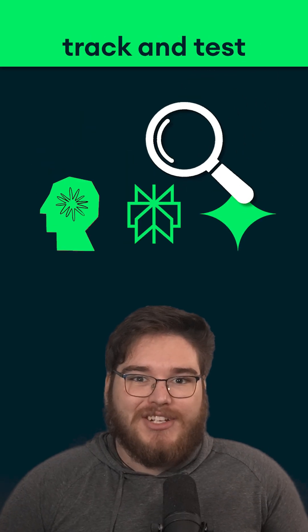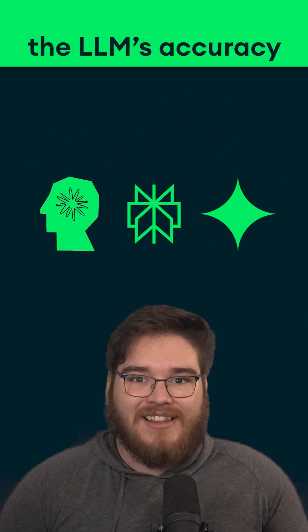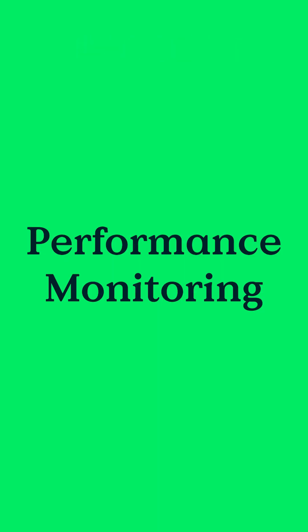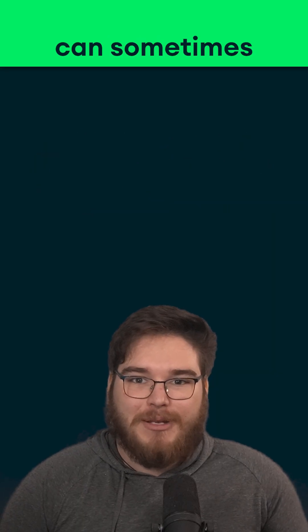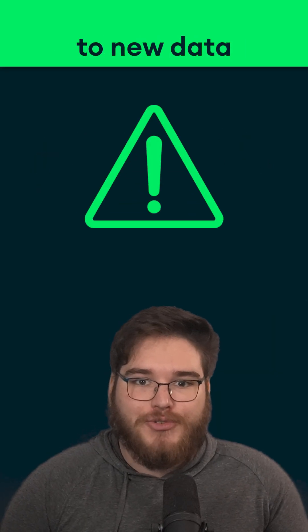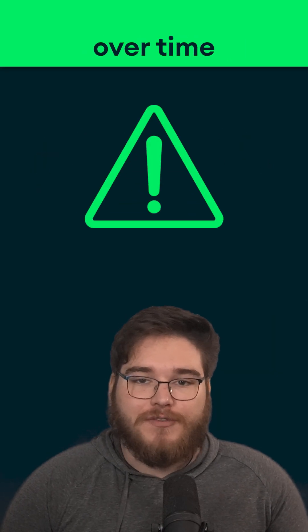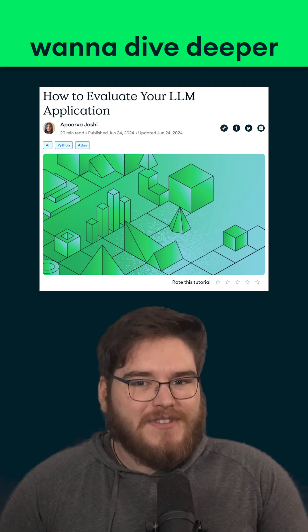It's also important to continuously track and test the LLM's accuracy through performance monitoring, as LLMs can sometimes fail to adapt to new data or changes over time.